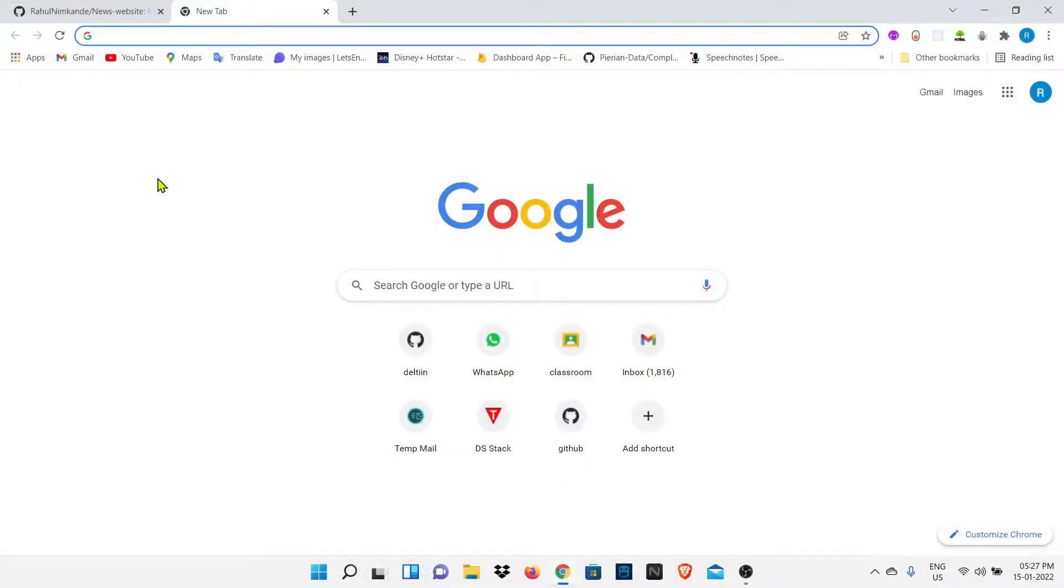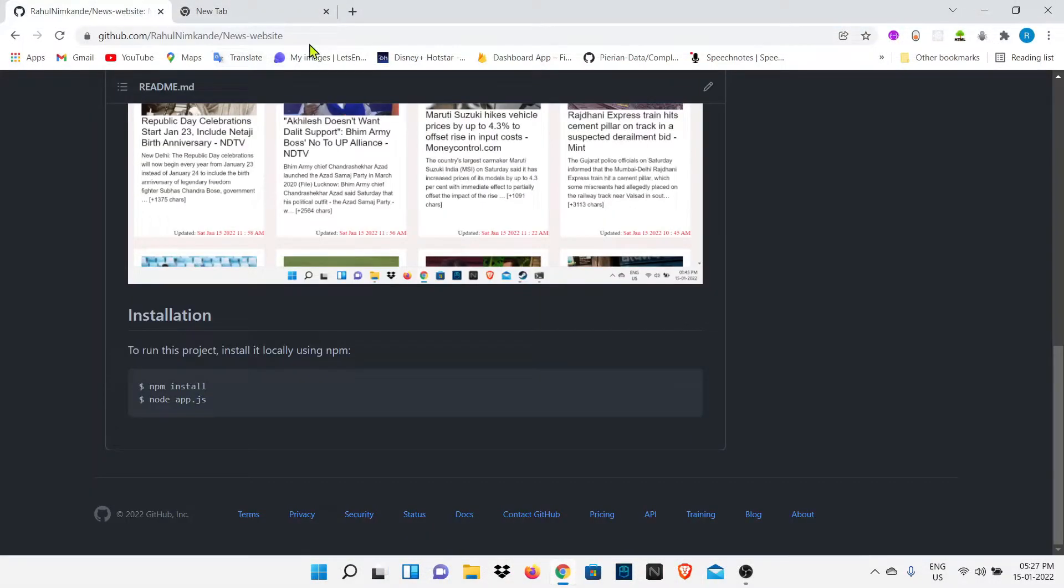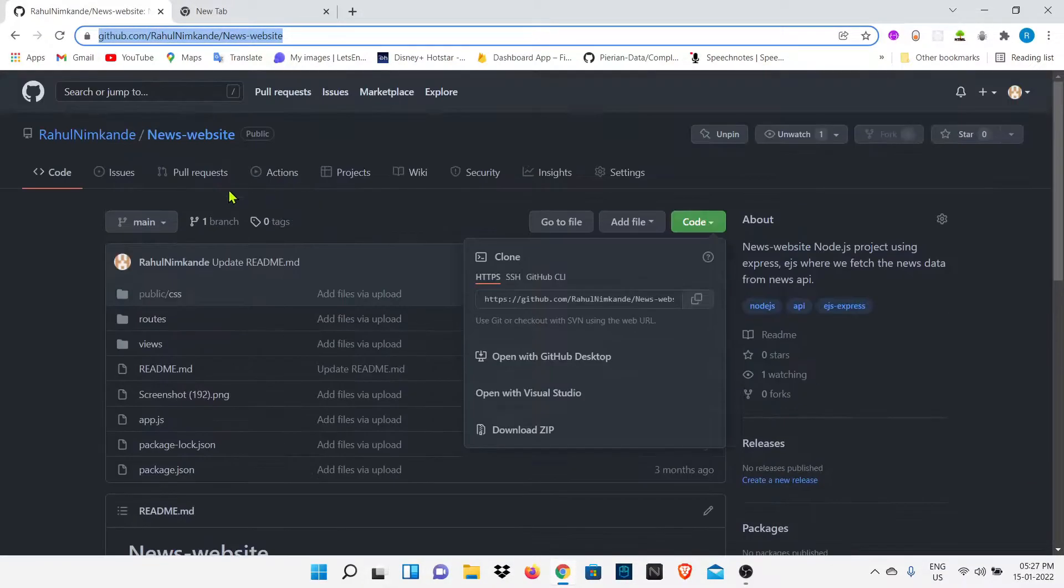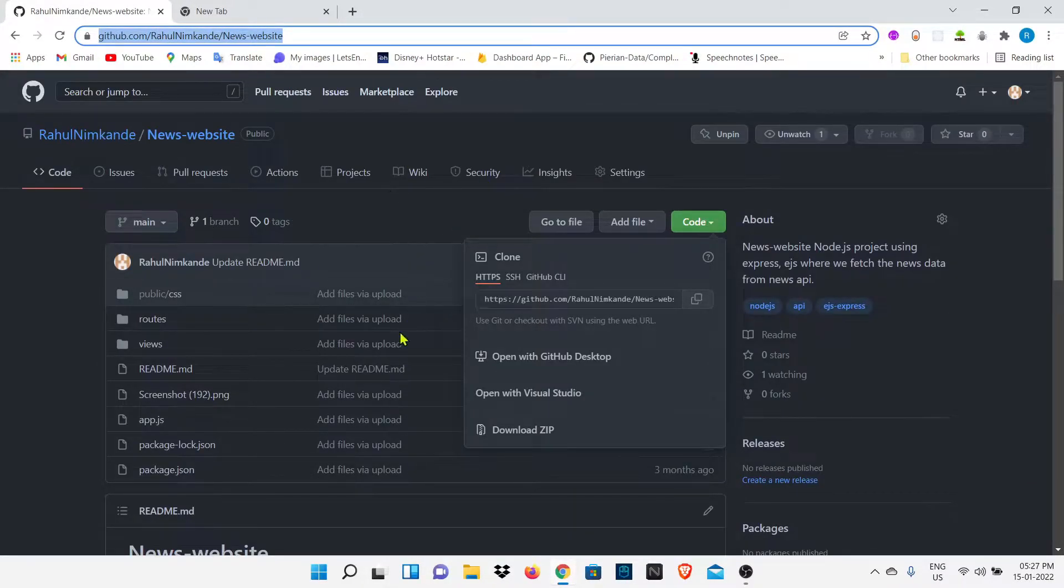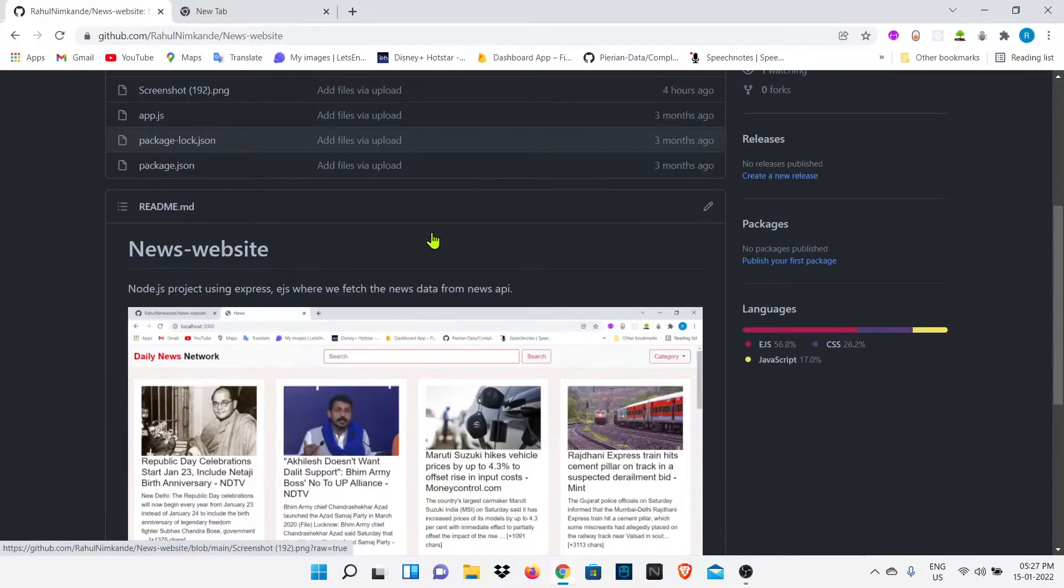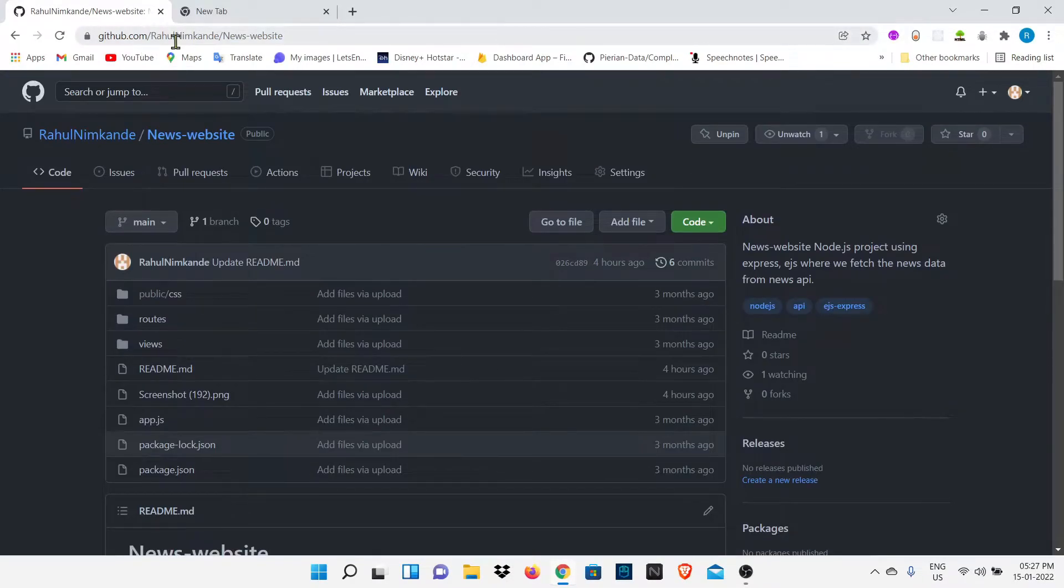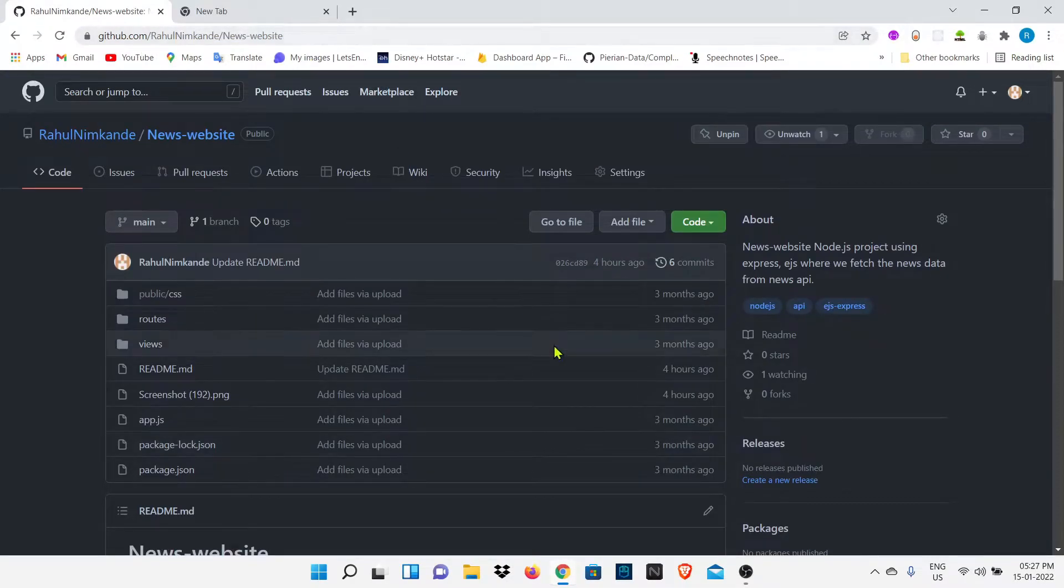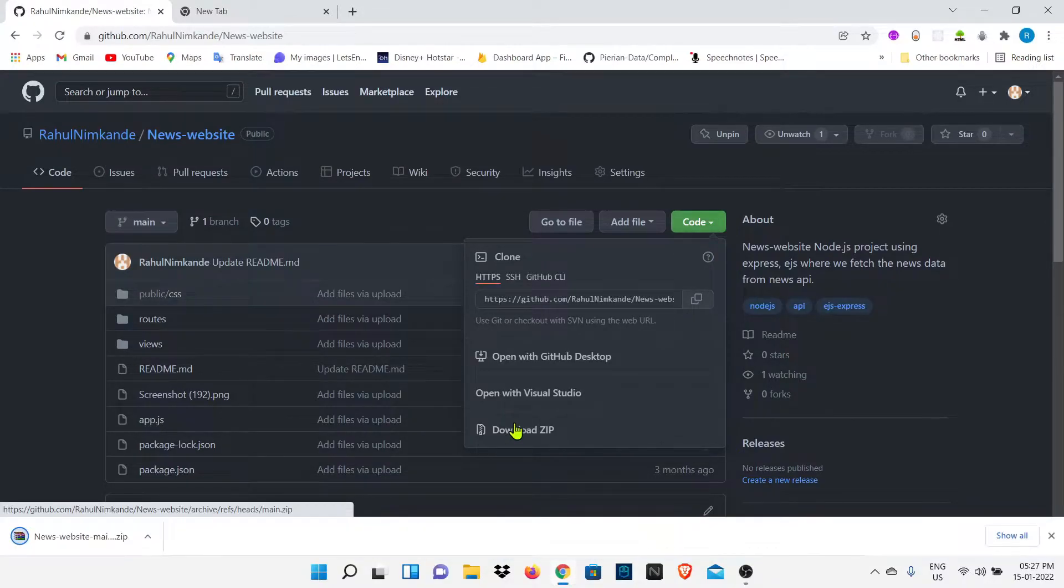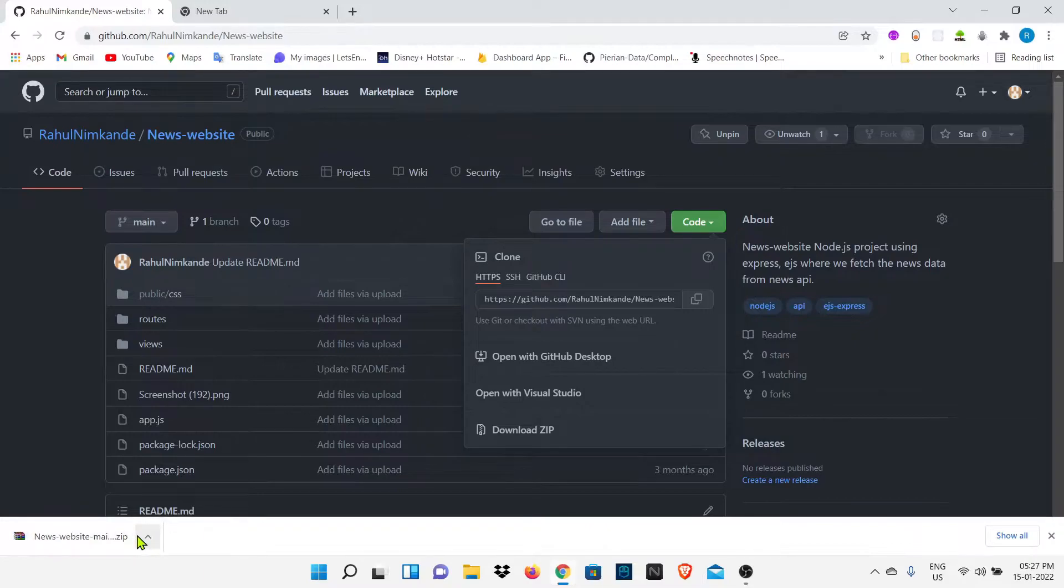So now we are going to download this project on your device. You have to go to my GitHub profile. I will provide my GitHub profile link in description. You can click on that link and you will be directed to my GitHub profile and you have to download this project by clicking on the download zip file.